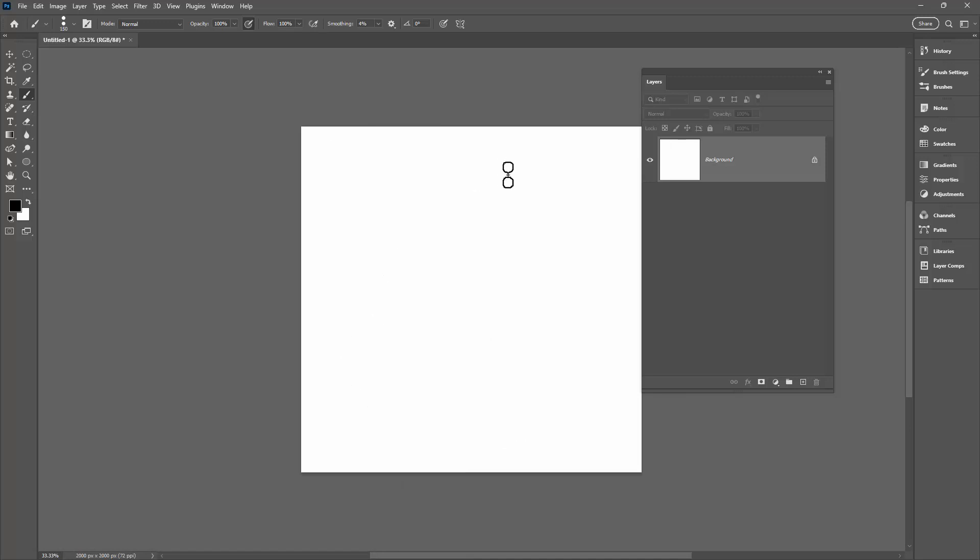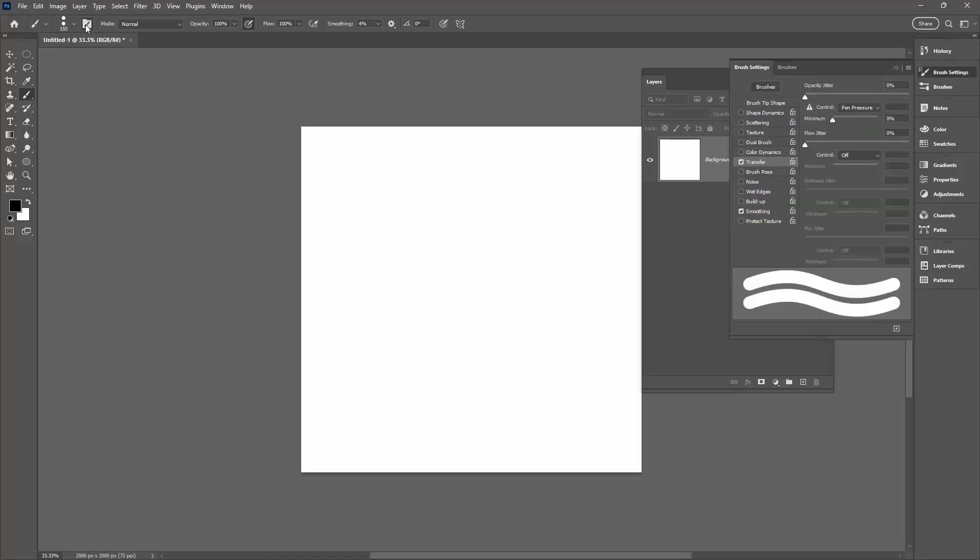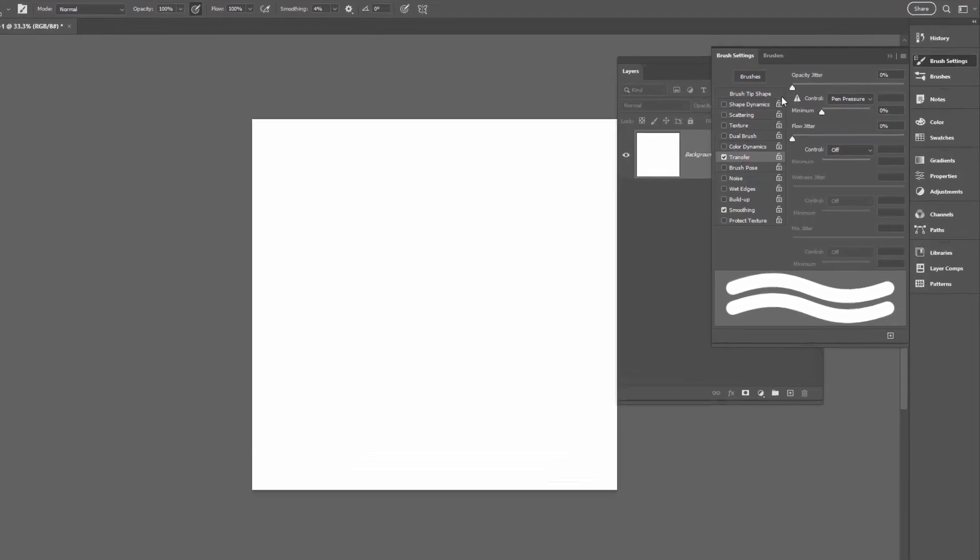What we need to do is to change part of the brush's settings. So I'm going up here to the Brush Settings dialog. I'll click on that. Brush Settings opens up over here.